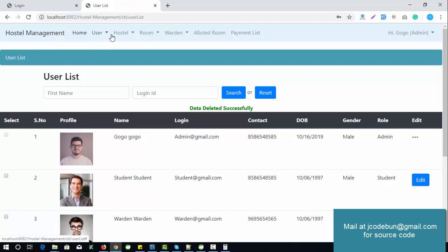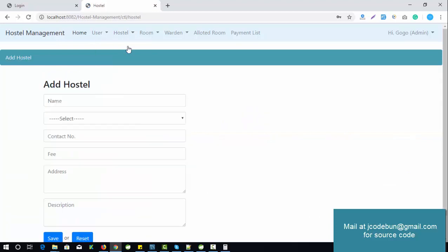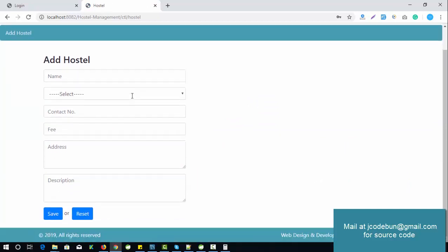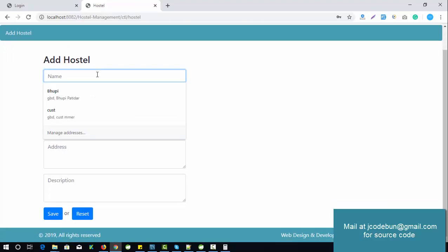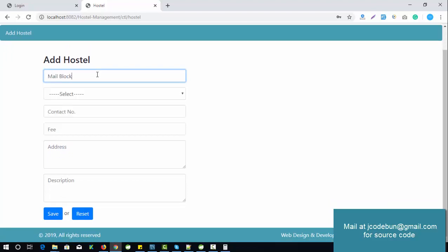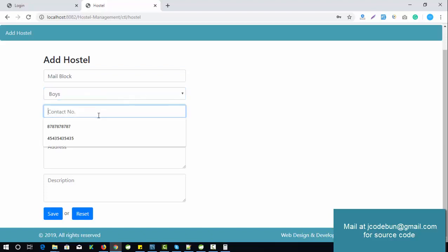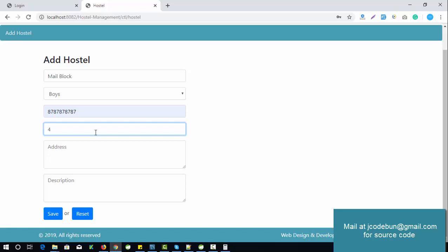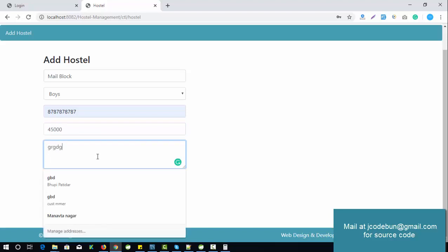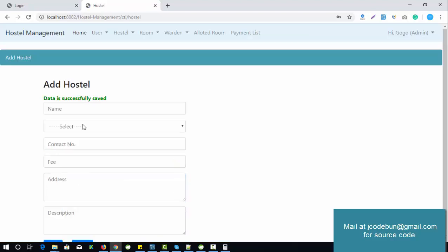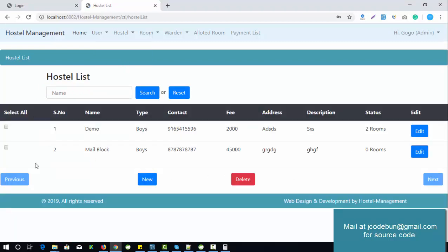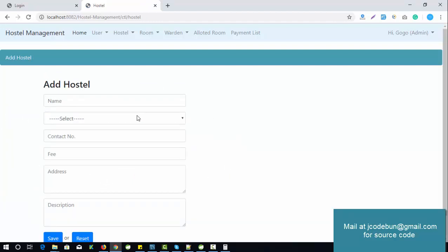That's the user module. Let's switch to the hostel part. Admin can add a hostel — for example, the hostel name is Main Block Boys and Girls, with a contact number and a fee like 45,000 per annum or per semester, plus a description. Click Save — hostel is saved successfully. Check the hostel list and the new entry is there. Admin can also search, edit, delete, or create a new hostel.